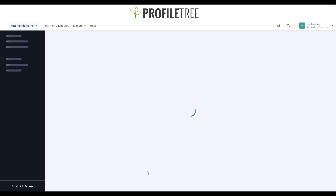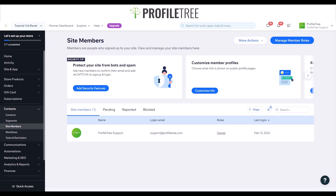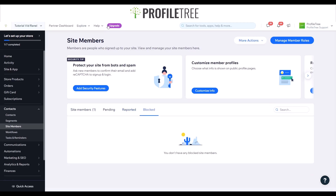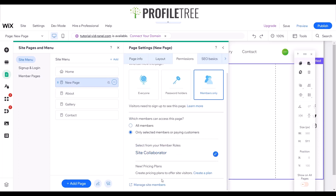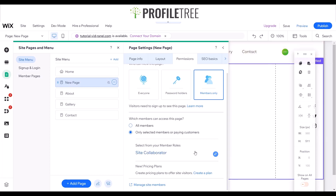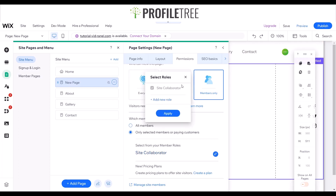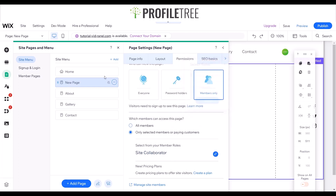Clicking 'manage site members' loads a completely new page — the Wix dashboard. Our site members here is ProfileTree support at ProfileTree.com, set as the owner, and I can switch them up if needed. Going back, you can also show pricing plans and offer pricing plans. One thing to note: the member rules mean each collaborator or person you enlist here can be specific to a particular page.